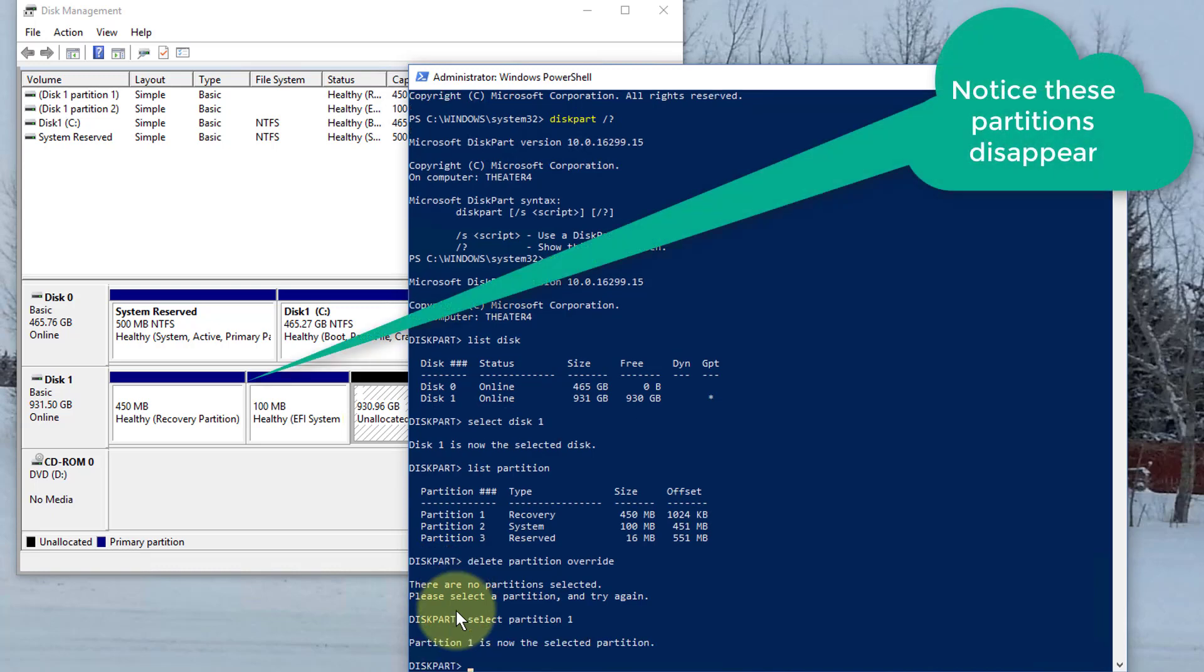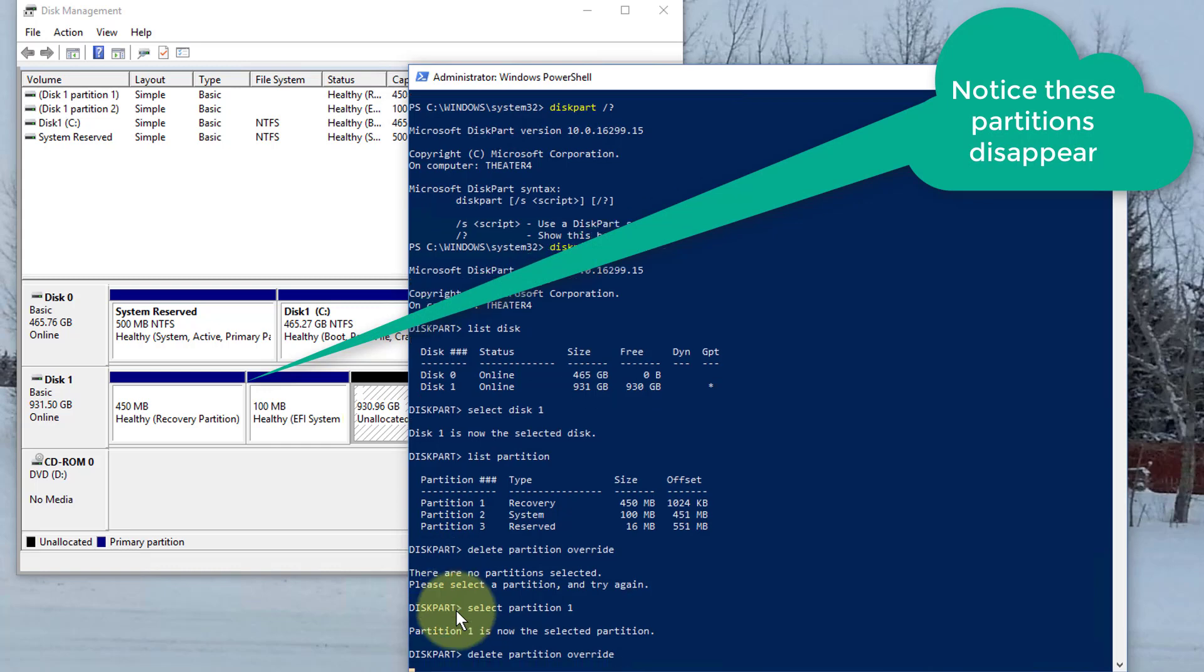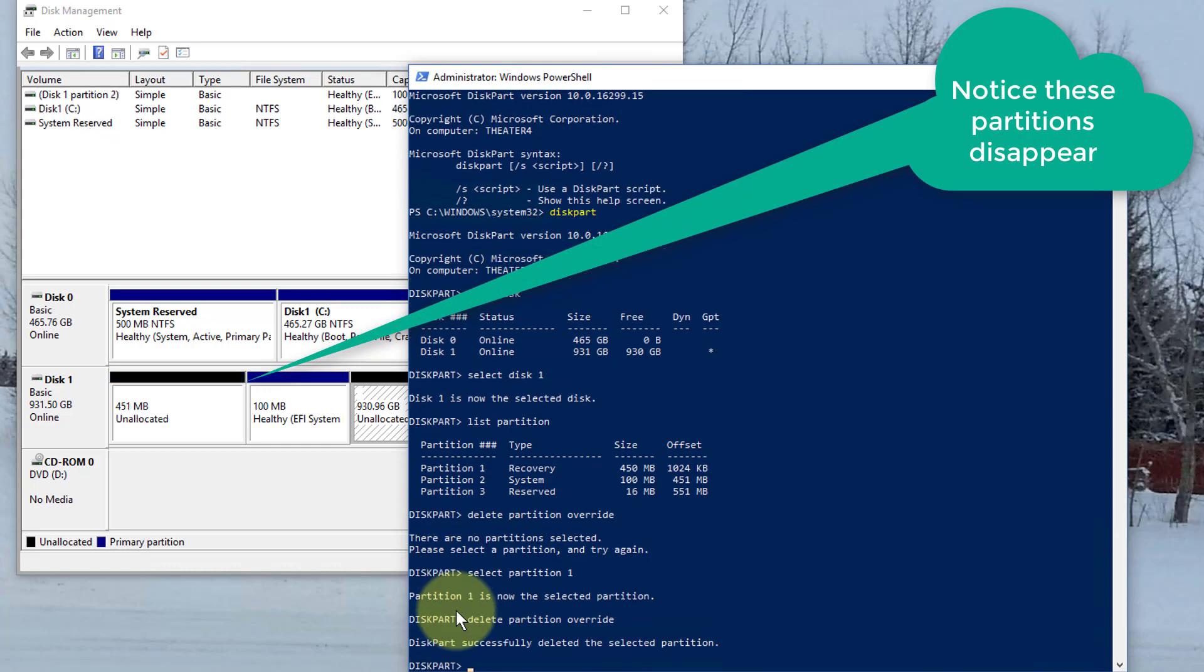There we go. And delete partition override. Boom. Gone.